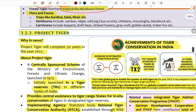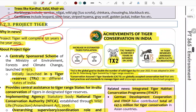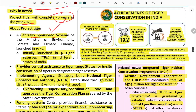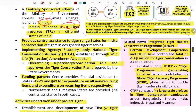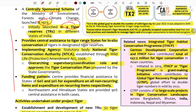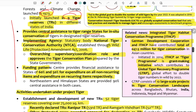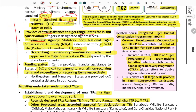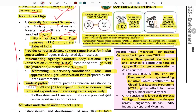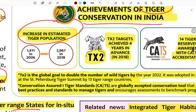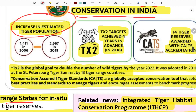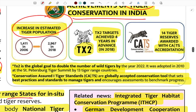Project Tiger was launched in 1973 by the Environment Ministry under Prime Minister Indira Gandhi, starting with nine tiger reserves for in-situ conservation. It is implemented with central assistance through the National Tiger Conservation Authority, established under the Wildlife Protection Amendment Act 2006. India holds 70% of the global tiger population, with tiger numbers growing significantly — from 1,411 in 2006 to 2,967 in 2018.